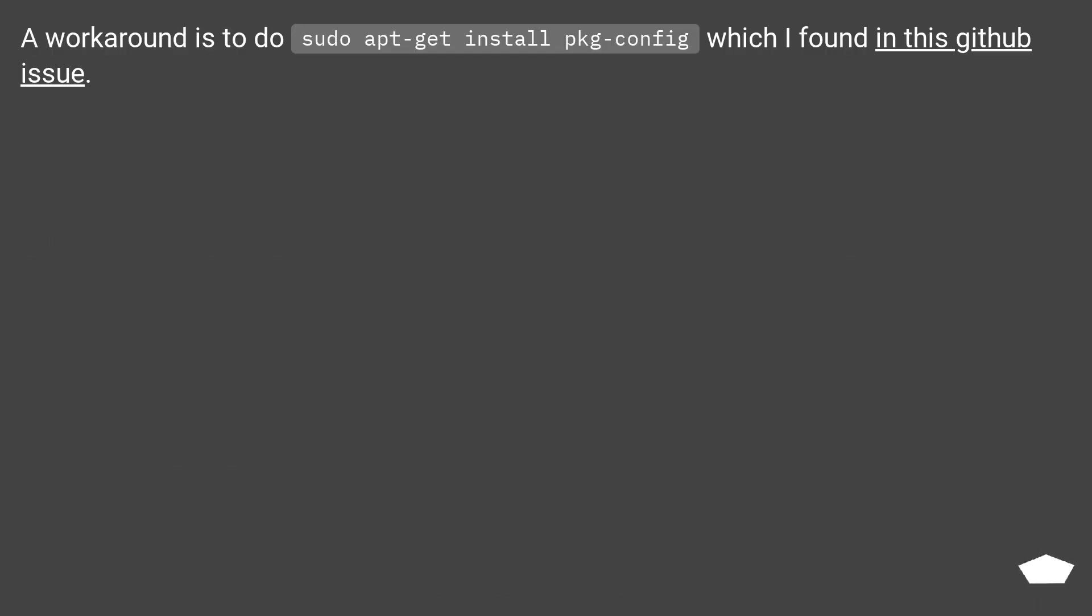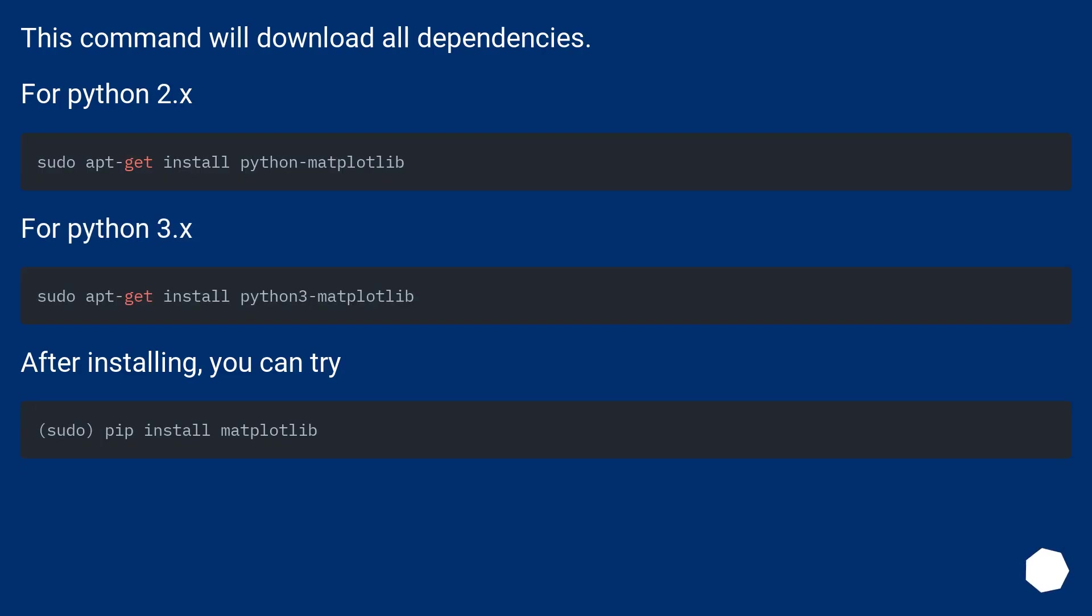A workaround is to do sudo apt-get install pkg-config which I found in this GitHub issue. This command will download all dependencies.